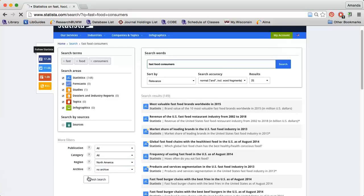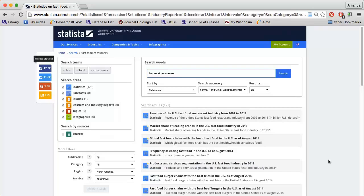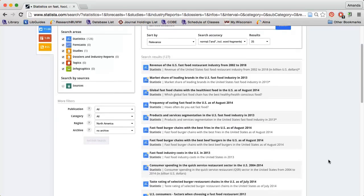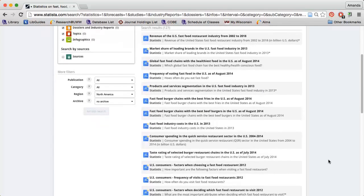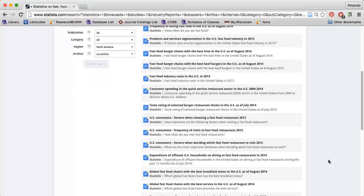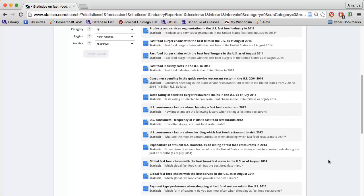When I refresh my search, I'll see all kinds of reports related to fast food. I can find out what factors influence consumers to choose a specific restaurant, what preferred payment method is, and even get taste ratings for different fast food restaurants.